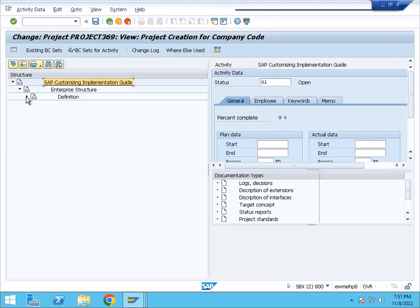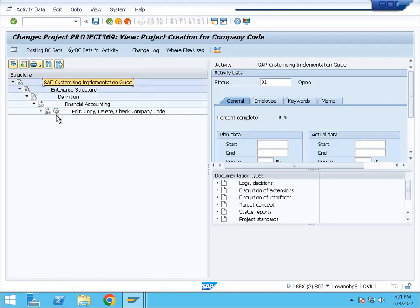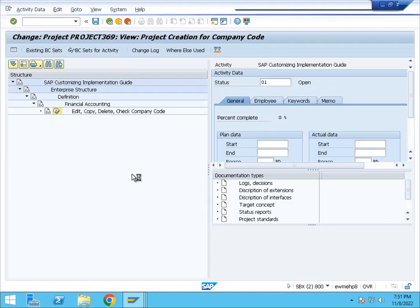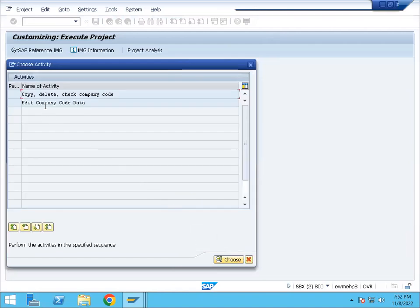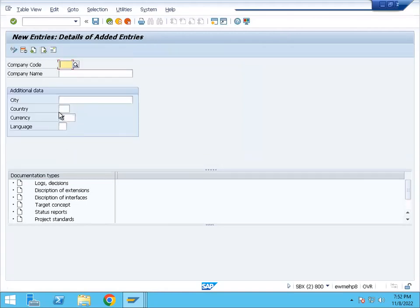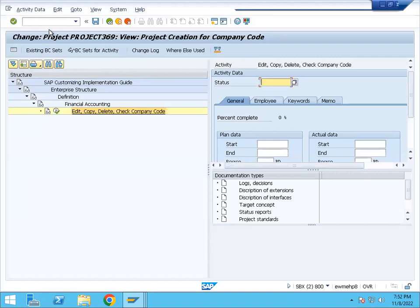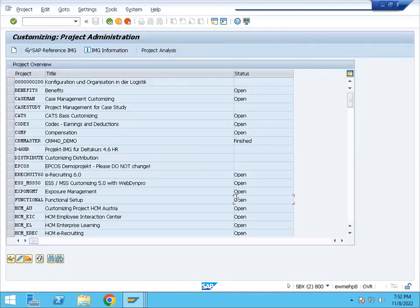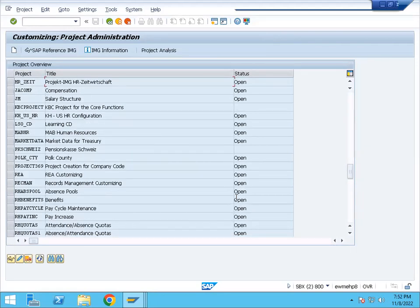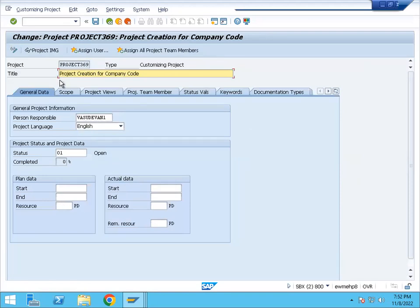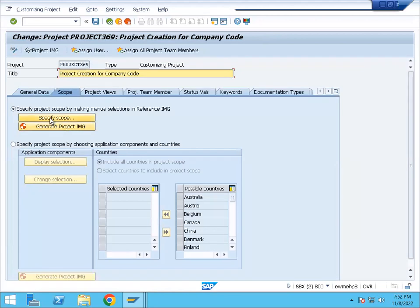Select Definition, then Financial Accounting. You will see that only the company code node is created. There is no other customization node. So I will execute it. Edit company code. Now we will assign it to the project. You will assign it to the project.